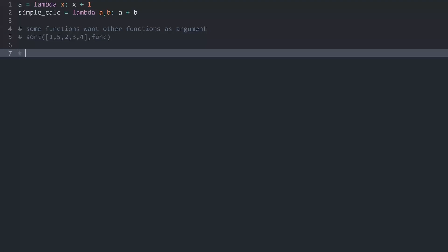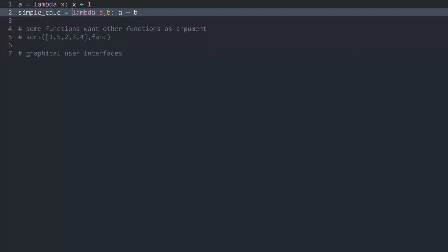The other examples where you see lambdas fairly often is with graphical user interfaces. And essentially what happens in there is that every button gets one lambda function because a button would only return a value like 5 for example. So you don't really want a full function.